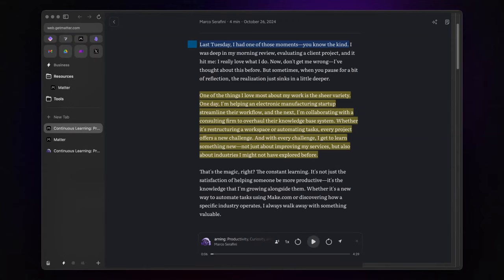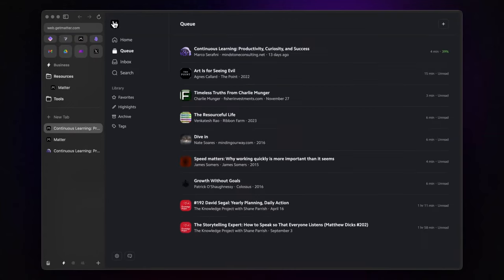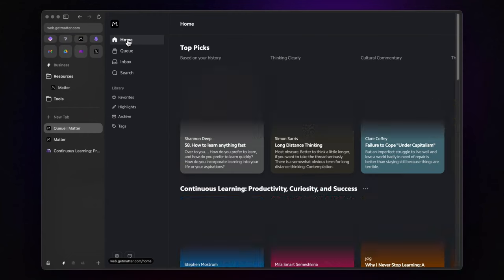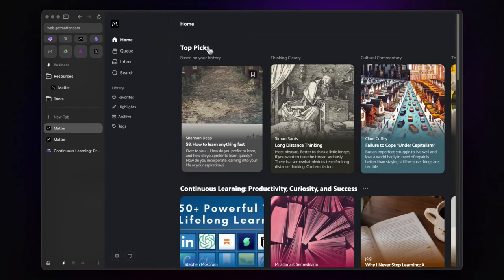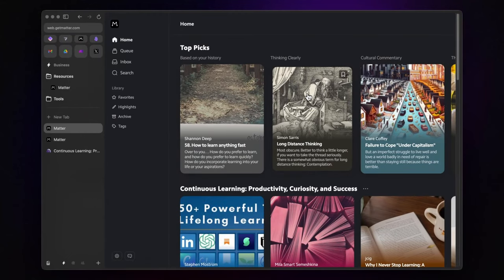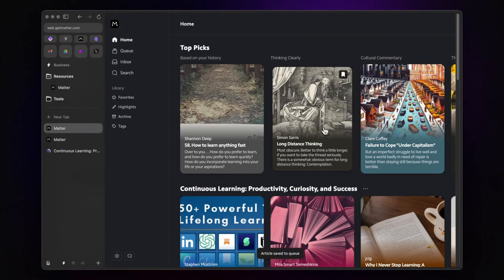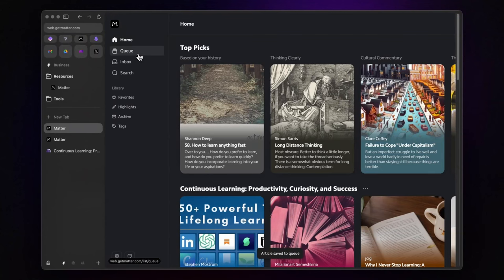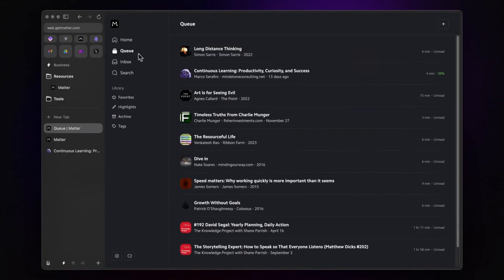Now, about saving content, besides the queue, Matter's home section serves up recommendations for interesting reads. Just click the bookmark icon, and this will be instantly added to your queue.